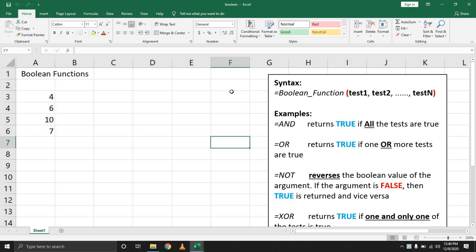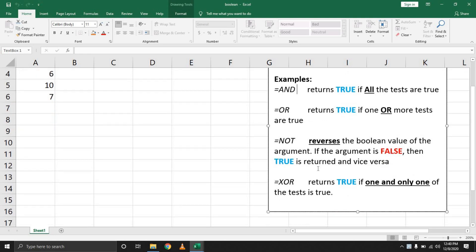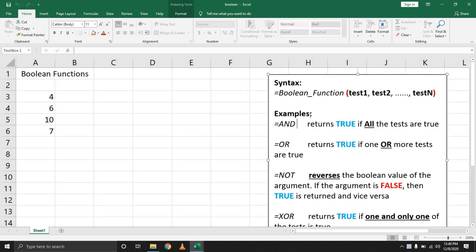For this specific video, we'll be looking at the AND function, the OR function, the NOT function, and lastly the XOR function. Essentially, a Boolean test or Boolean function will take an input, perform a test, and based on the condition, will return true or false.